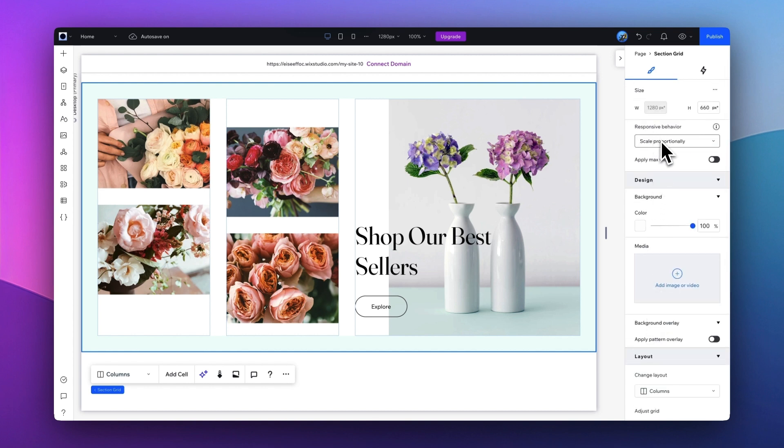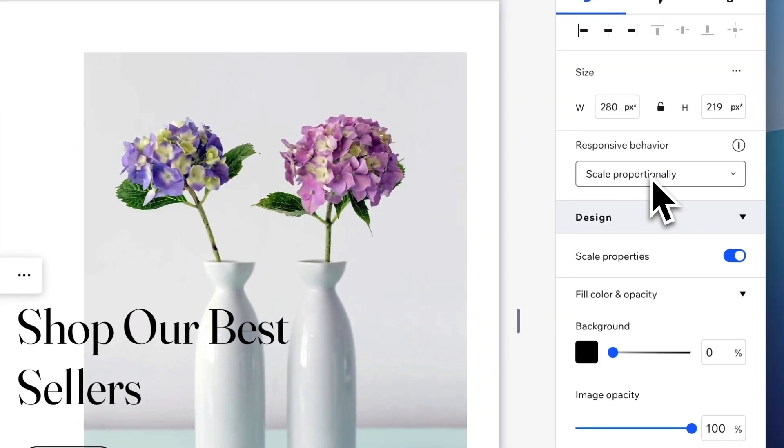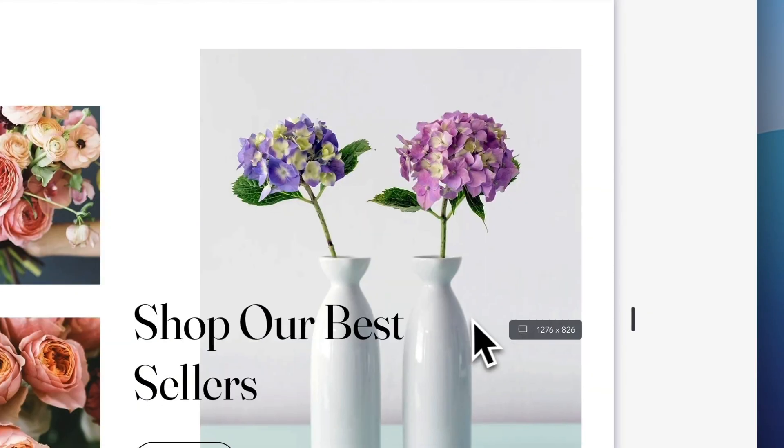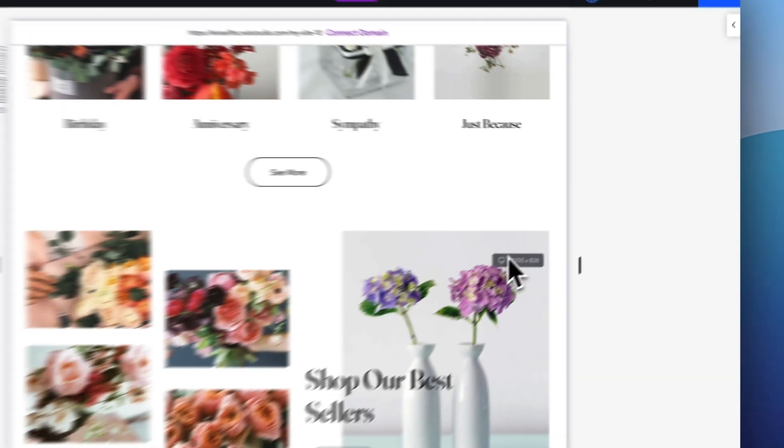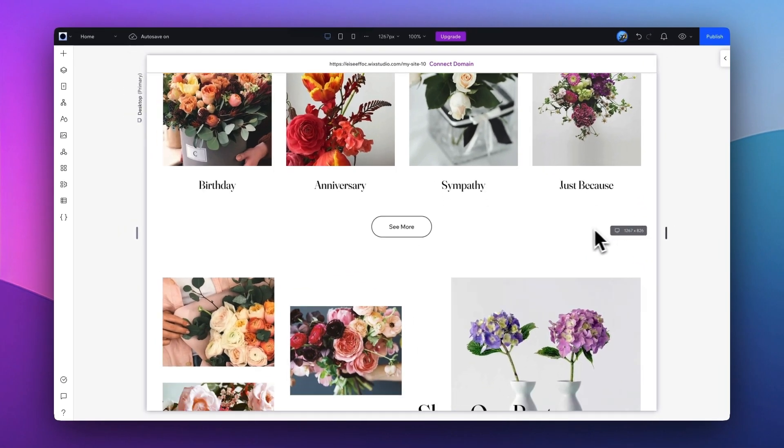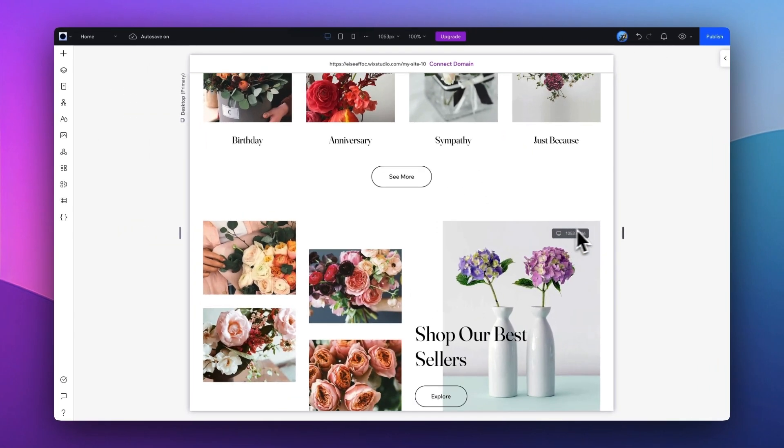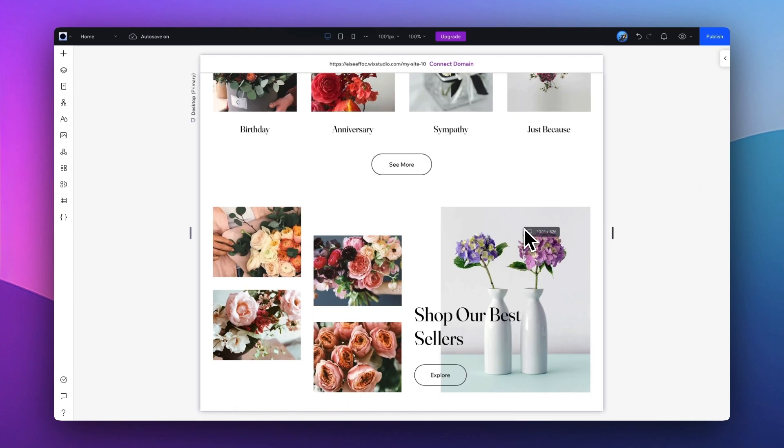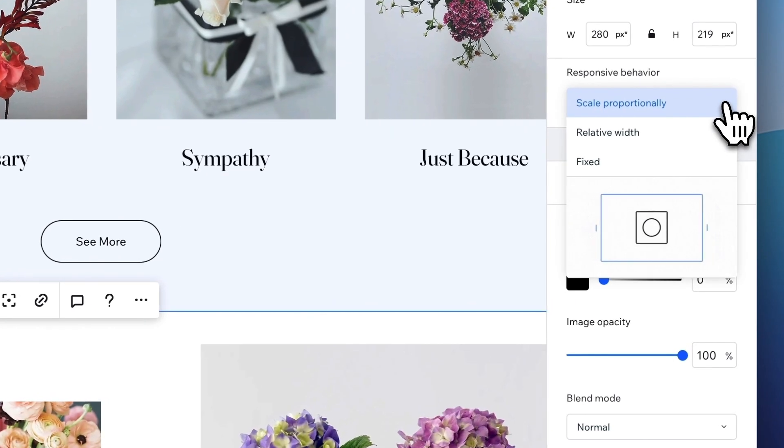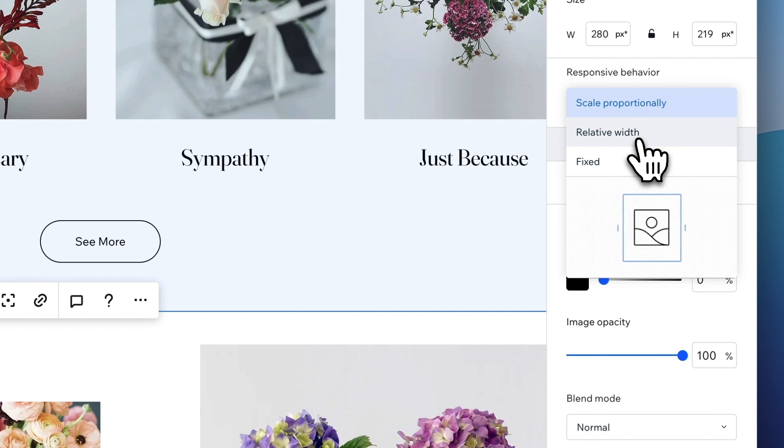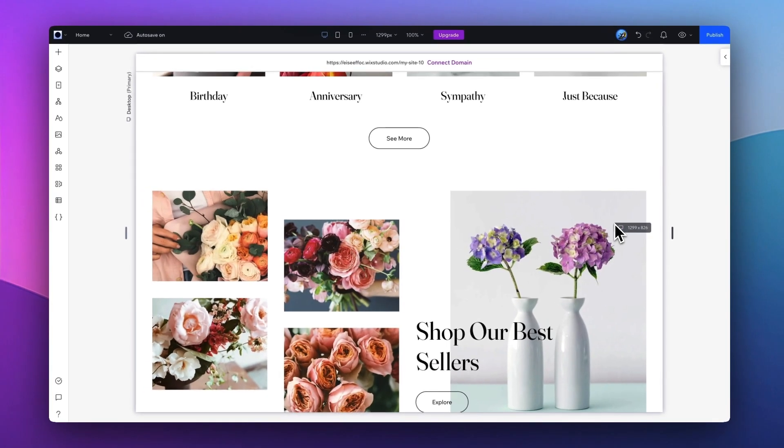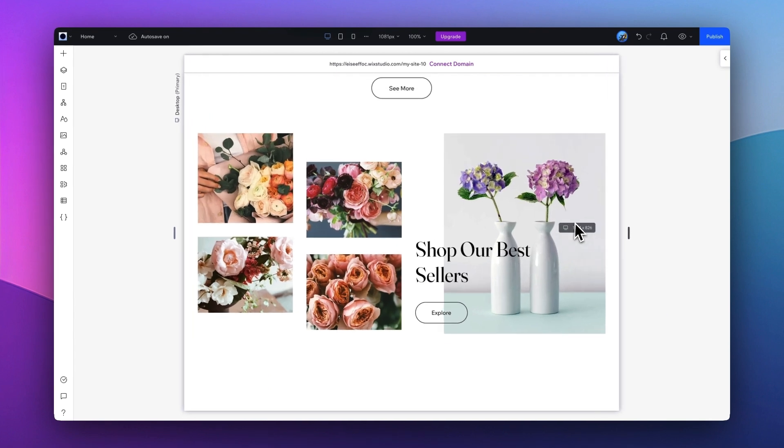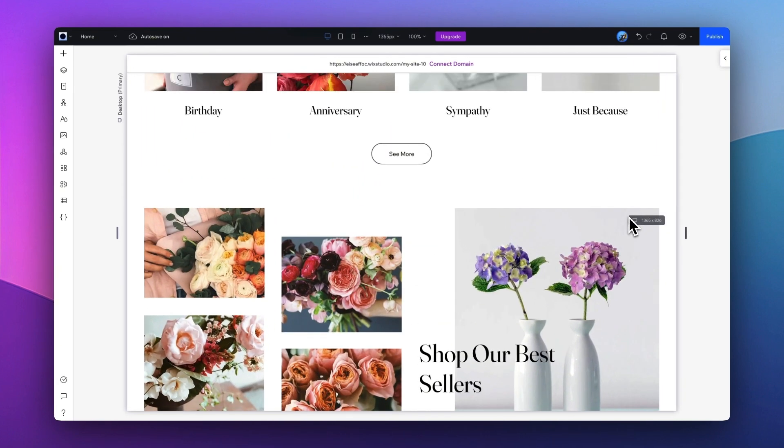One other thing I wanted to share with you is the responsive behavior. This image here is set up as—this image here, the image size, is going to be scaled proportionally, which means if I adjust the size of the web page, this image size is going to just scale as it enlarges. If I change this to Relative Width, you will see, as I resize the web page, the width of the picture will remain the same with the height adjusting only.